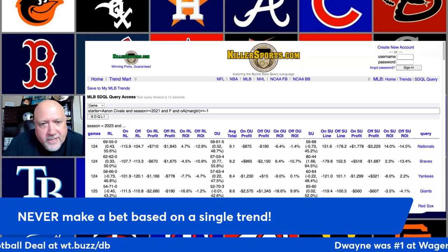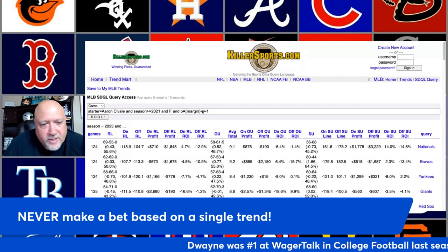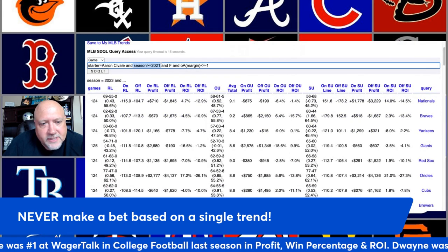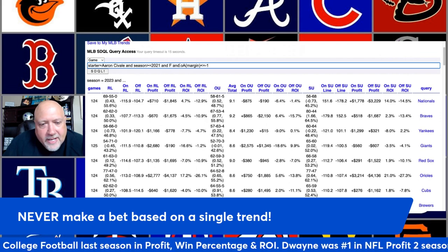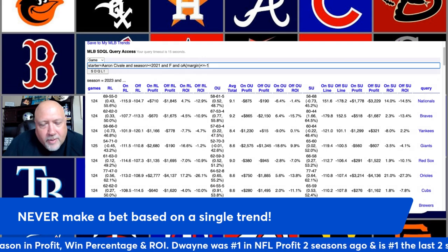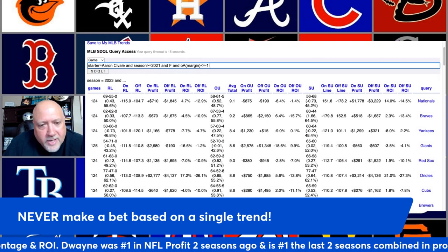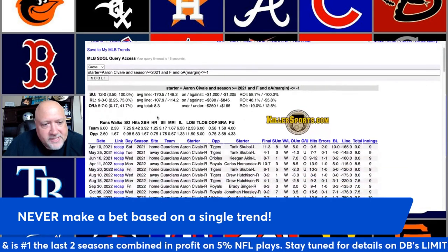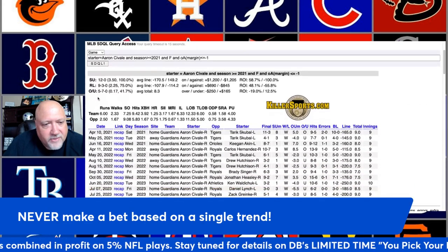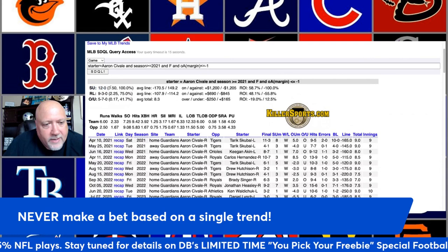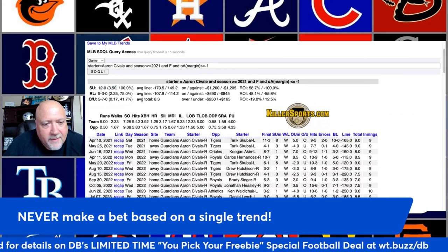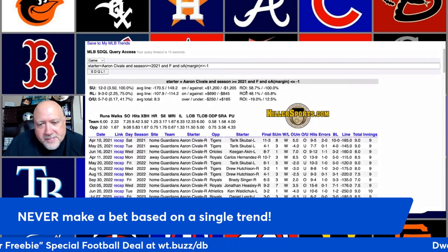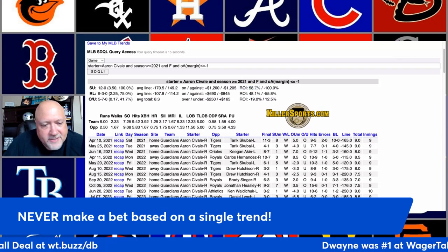Trend number one: we're looking at Aaron Savail going back to the 2021 season when he is a favorite and going against opponents that are outscored by an average of one or more runs per game on the season. Hit the SDQL button and you'll see that Savail is a perfect 12 and 0, winning by three and a half runs per game. He was an average favorite of minus 170, so the ROI is still a very good 58.7 percent.